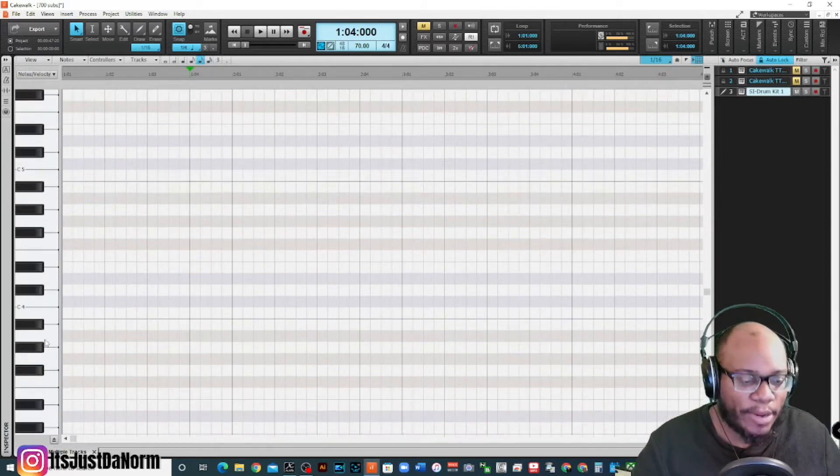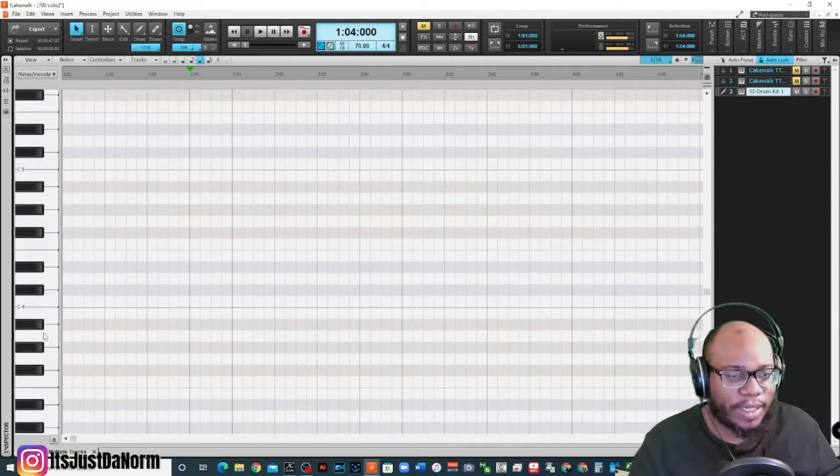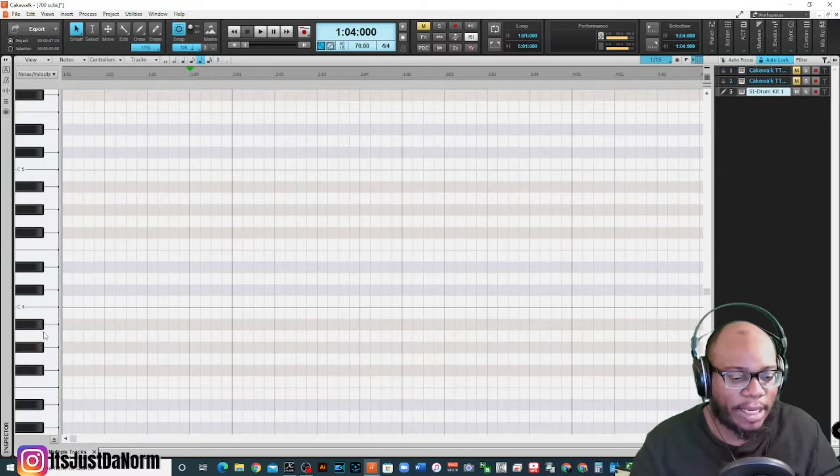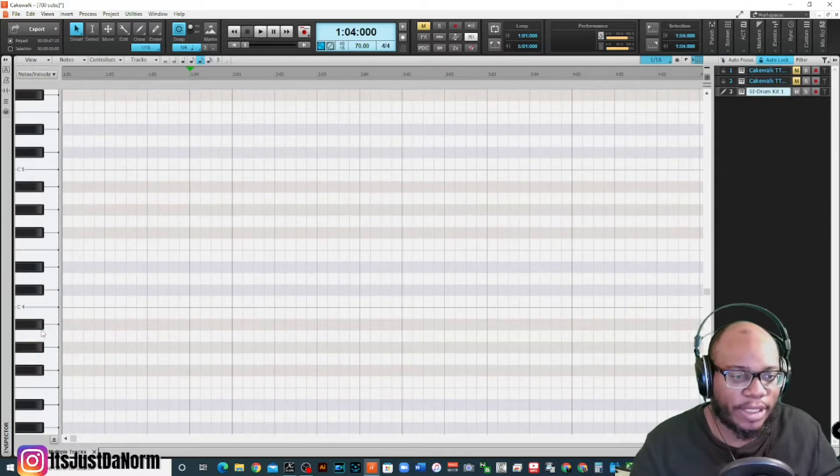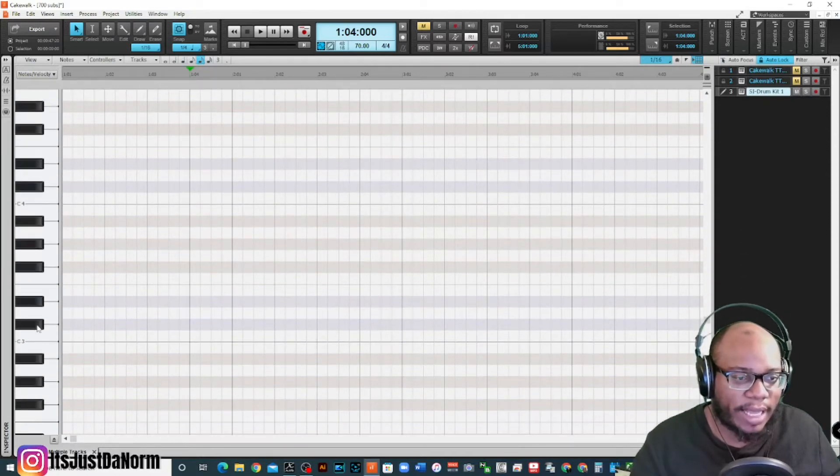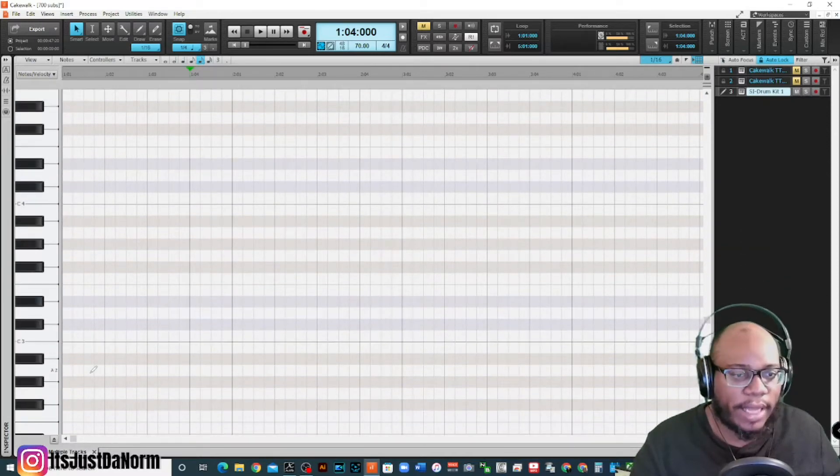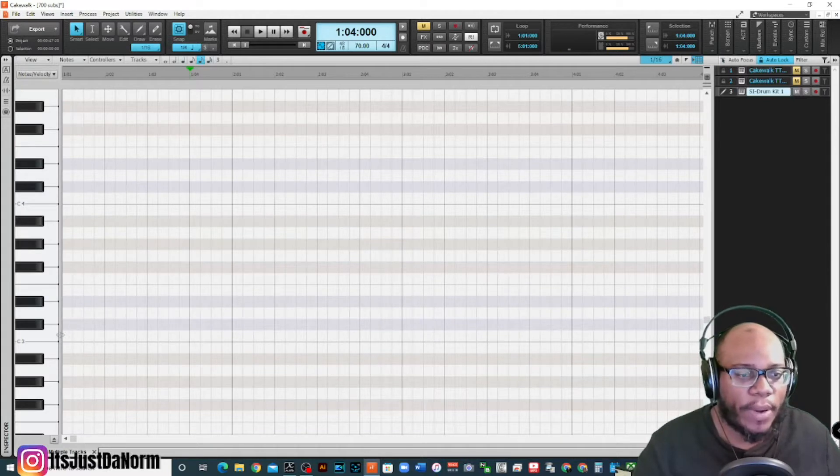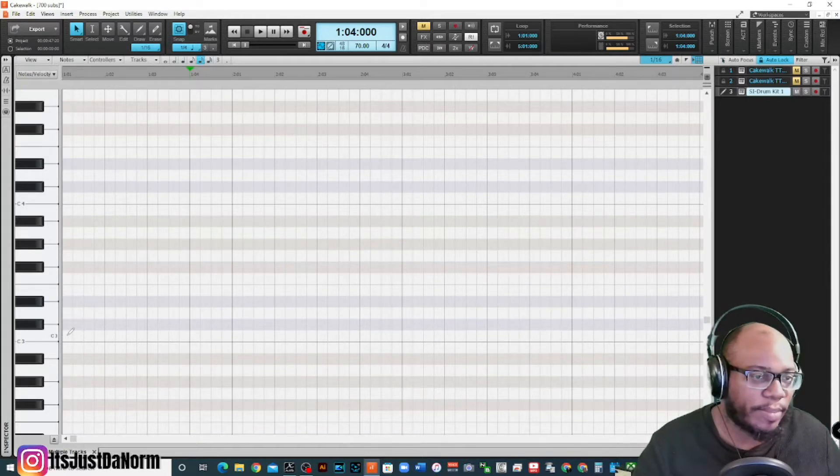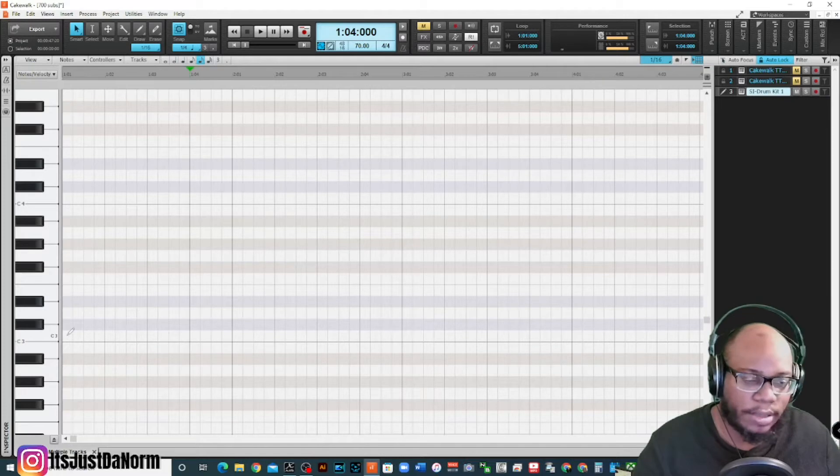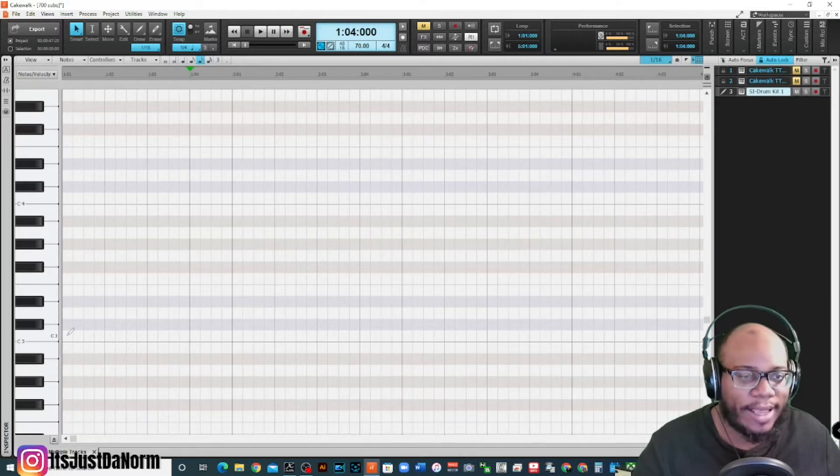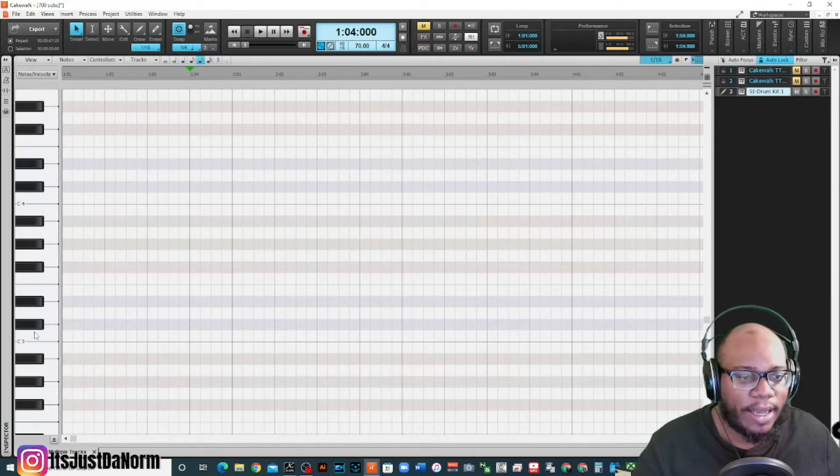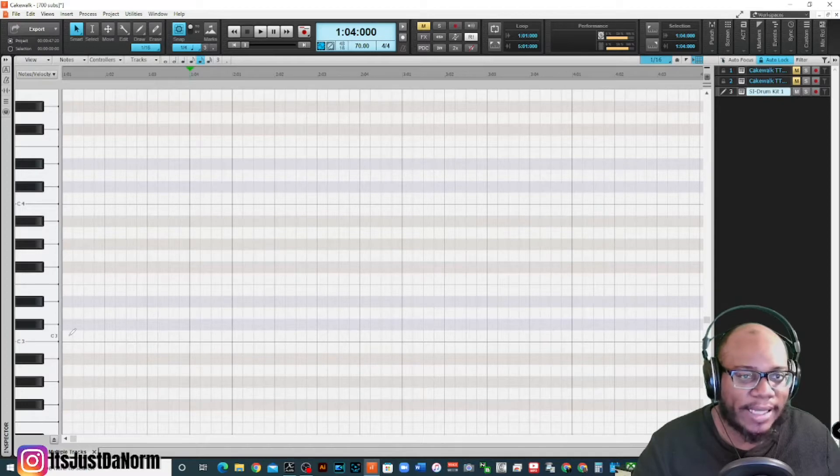I know that my bass drum, I got my little keyboard up here so I can figure out exactly where it is. All right, so it should be right on C3. So I'm going to go ahead and insert some beats and you will see how it sounds. It might not be anything fancy.